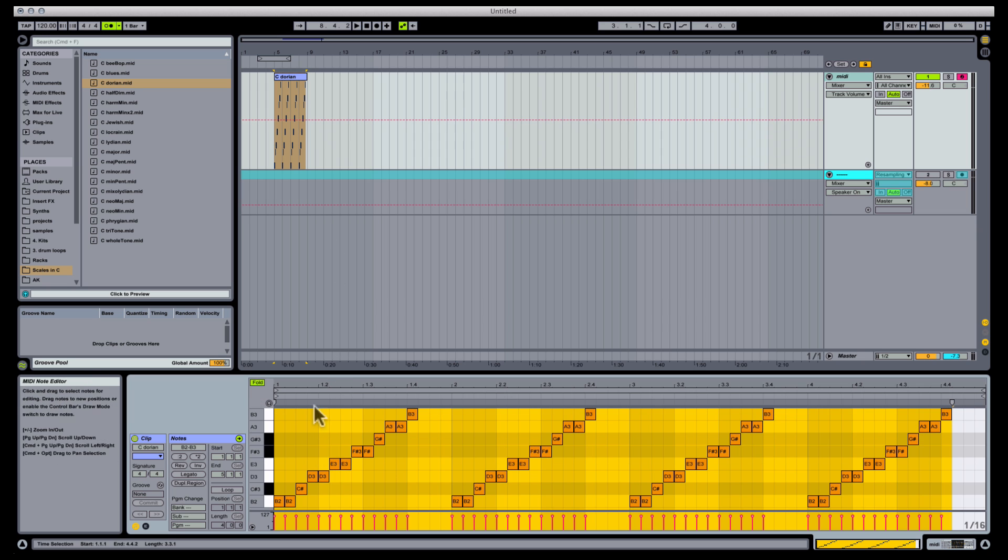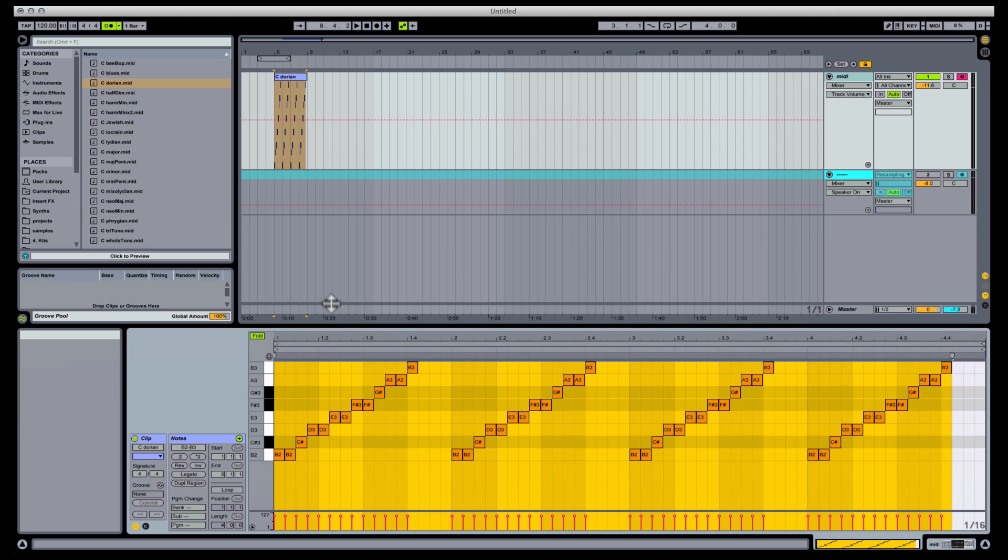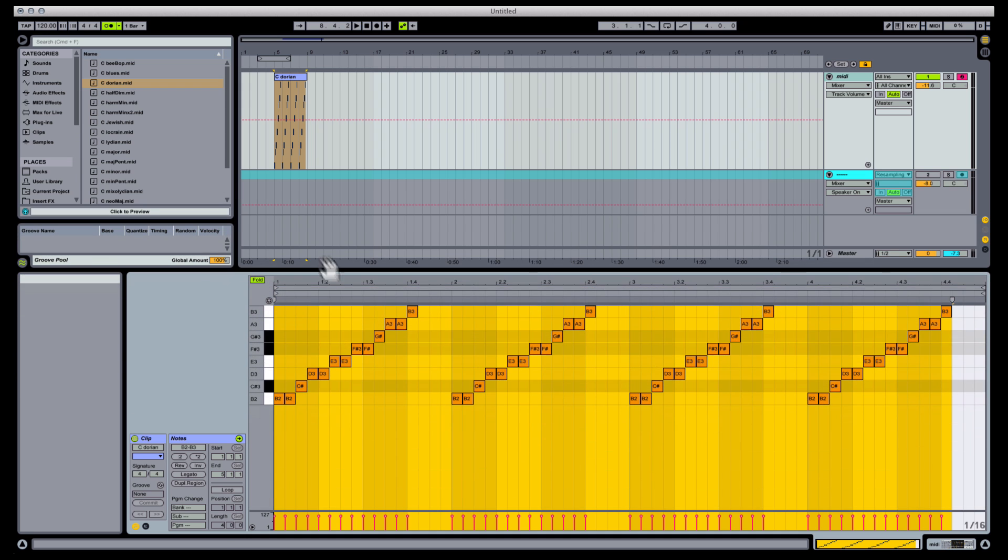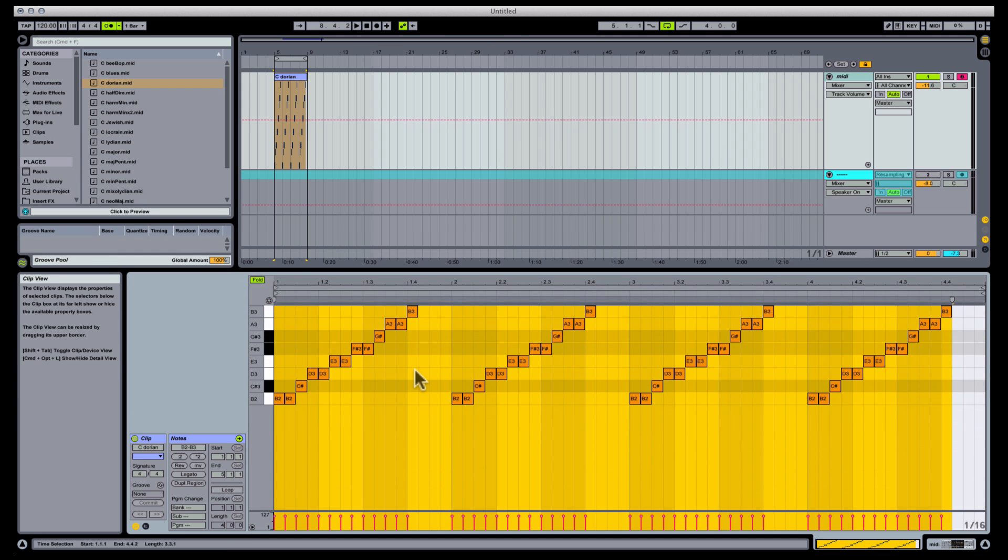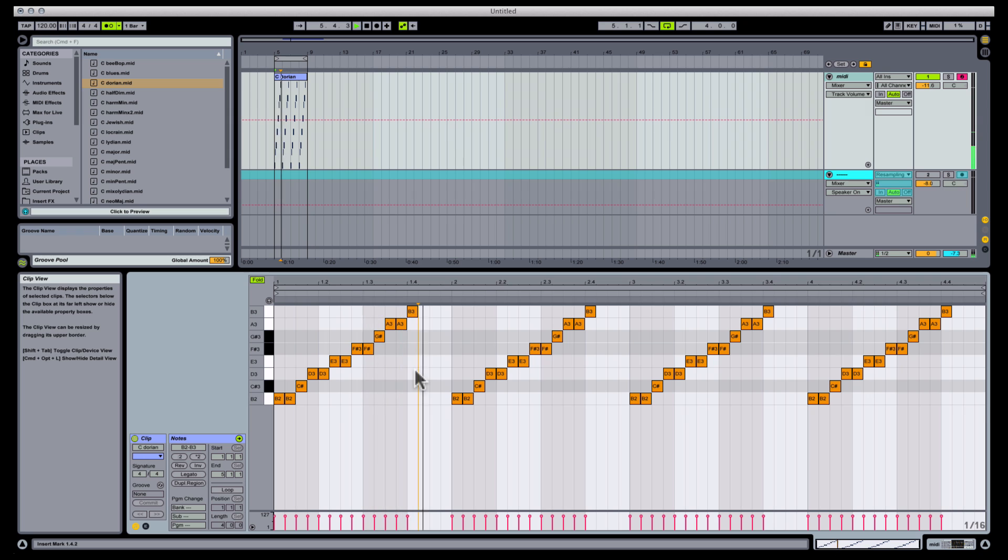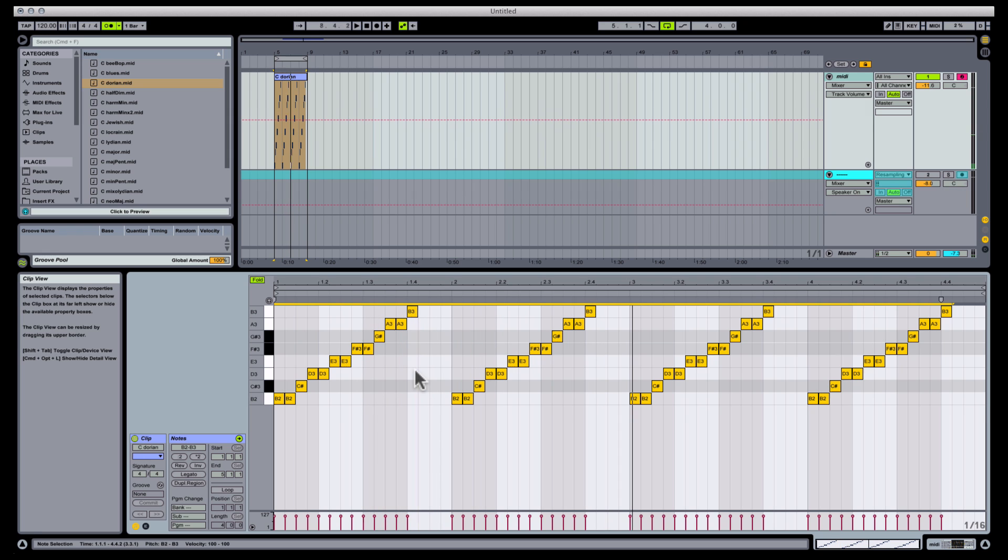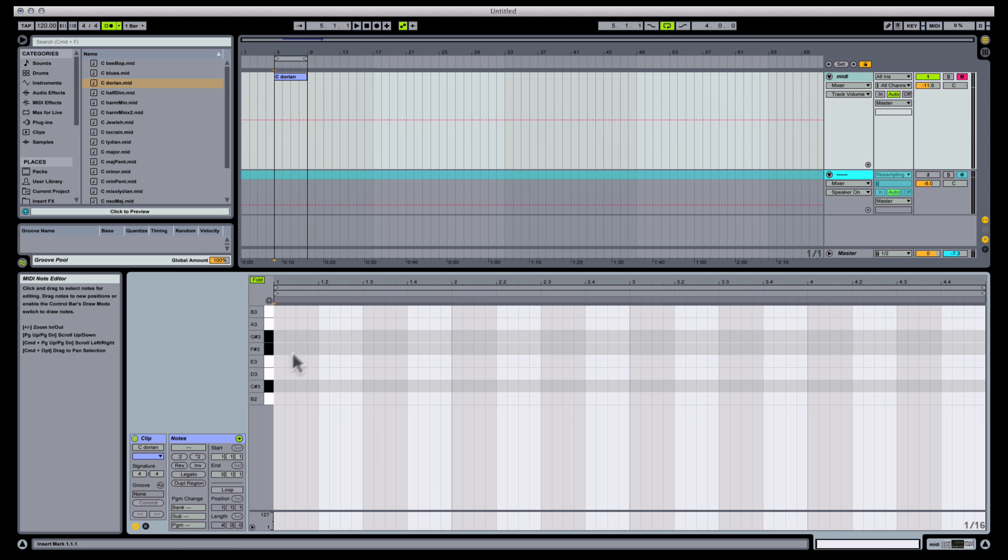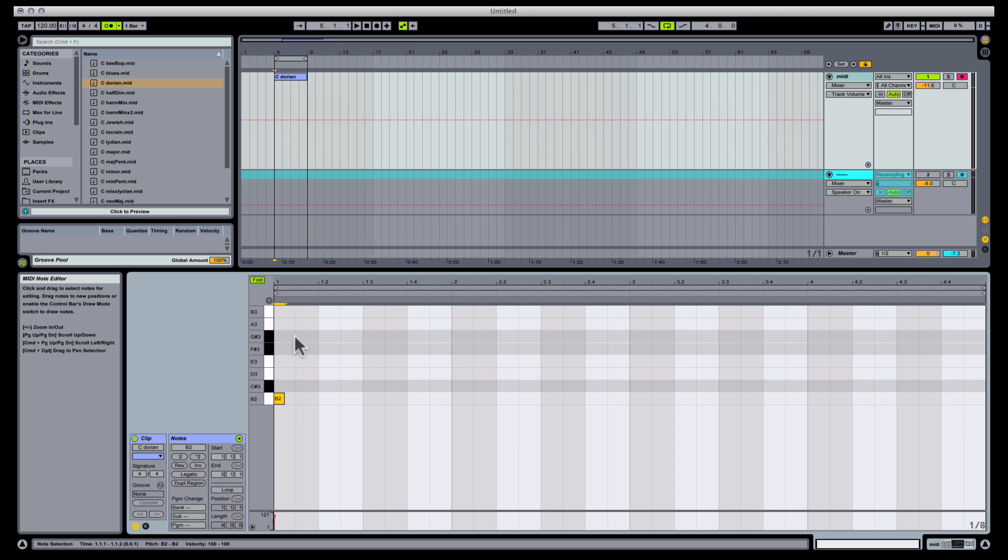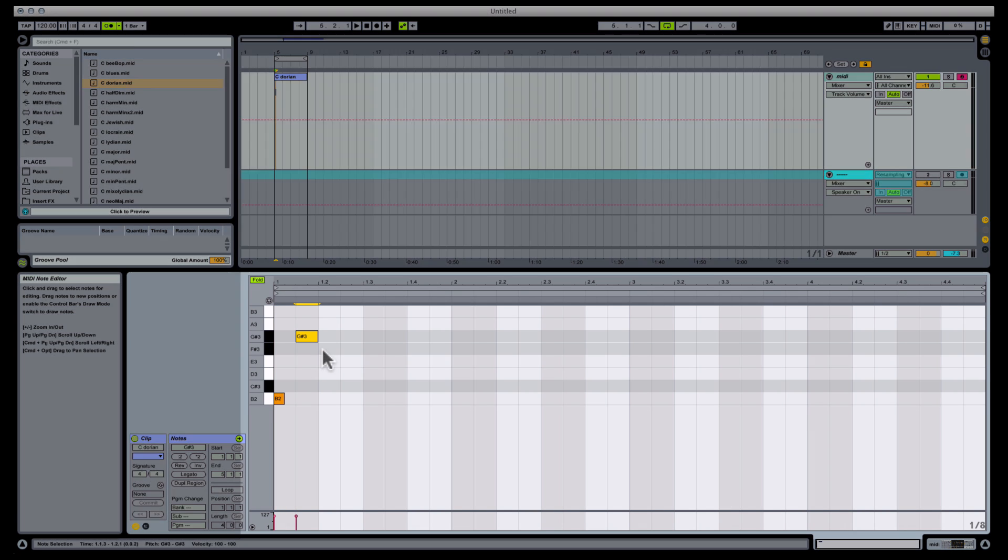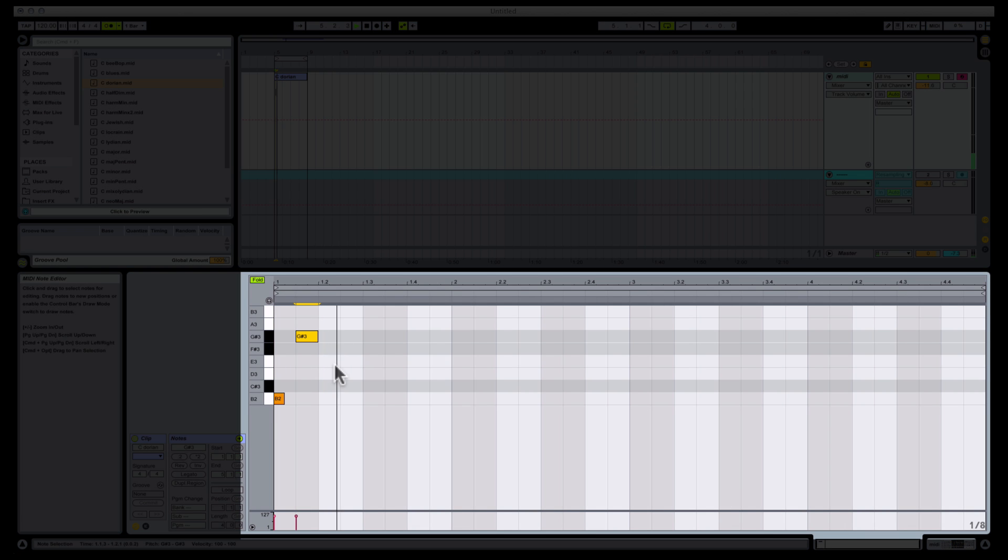If I press Fold now, and perhaps you can see where this is going, and then Command-A to select all the notes again and delete them, what I'm left with is an empty grid with only the notes in B-Dorian.